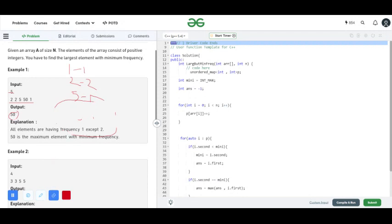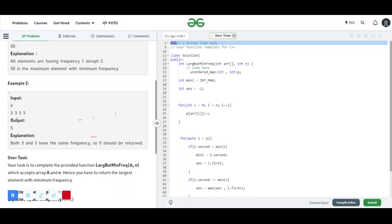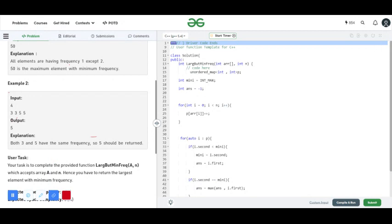In example two, the frequency of three is two and the frequency of five is also two. The minimum frequency is two. The largest element having the minimum frequency is five, so the output is five. I hope you all understand the question easily.